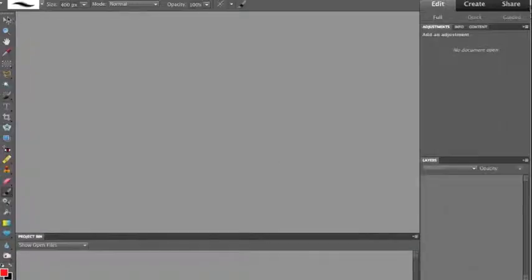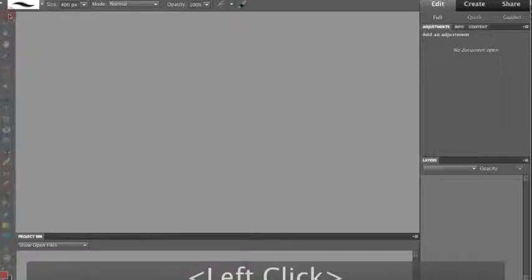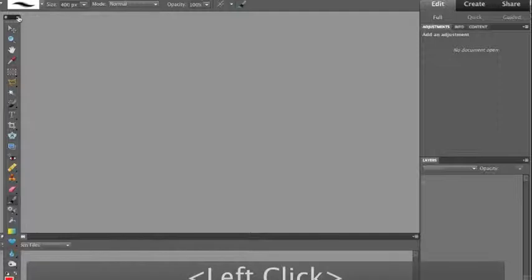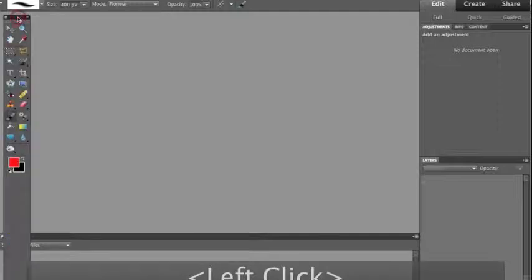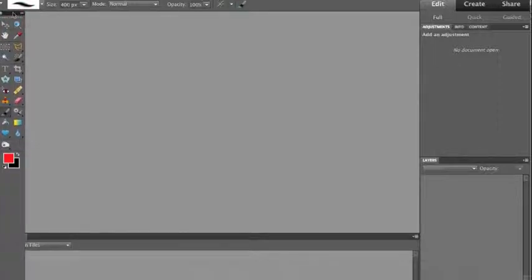Now, the other thing is if you're working on a laptop, you may or may not have your Tools panel to be Single Column or Double Column. If you want to make it Double Column, just grab it, tear it away, and click on these two arrows. Now it's a Double Column Tools panel.